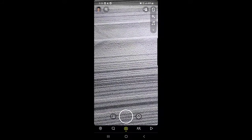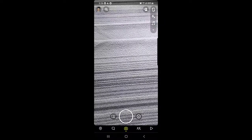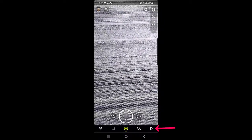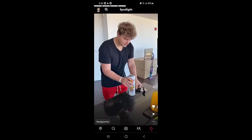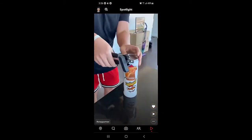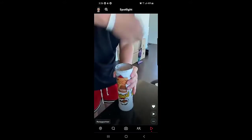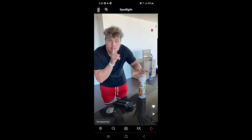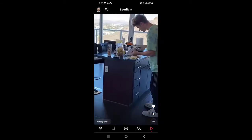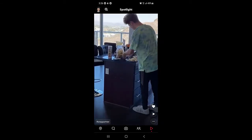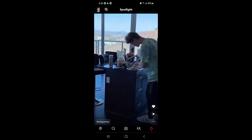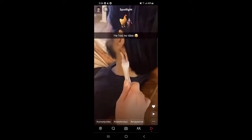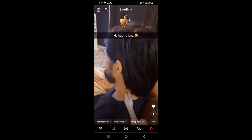First of all we will talk about what Spotlight is. Once you open your Snapchat application, at the bottom right corner there is a play button. Once you tap on it, it will bring you to the Spotlight page where you can find videos people have already posted. It works similarly to TikTok videos, Instagram Reels, and YouTube Shorts. If you swipe up you will go to the next video.